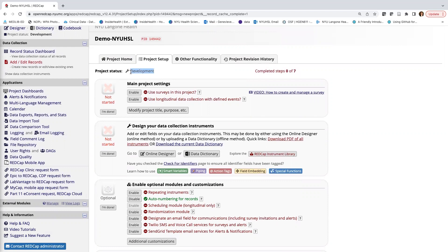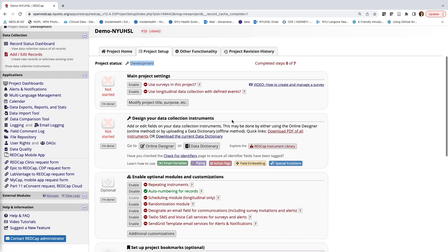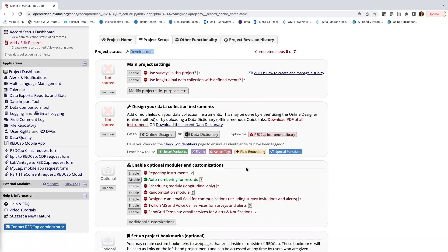Currently we are in development mode, which means we're developing our project, refining our questions, and perhaps adding some test data. Once we are ready to collect data, we'll move it from development mode to production mode, which will lock down the questions and allow us to do data collection. You can think of the steps shown here as things you need to do before moving your project to production.